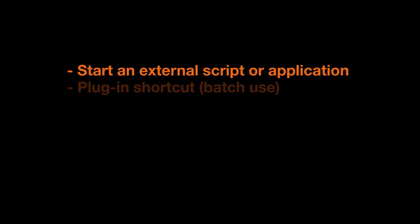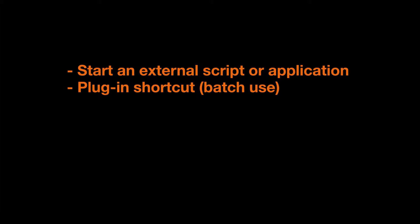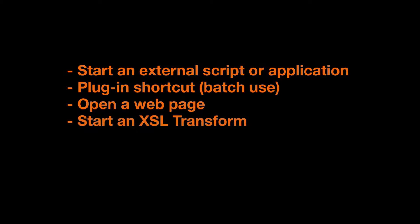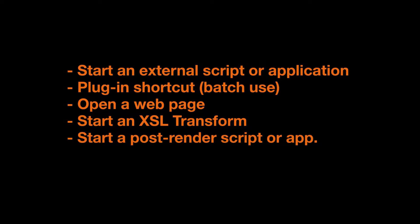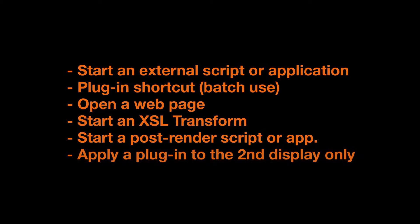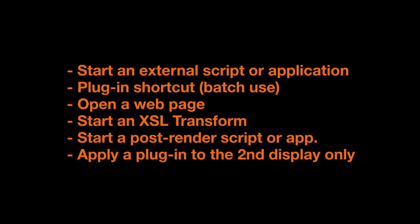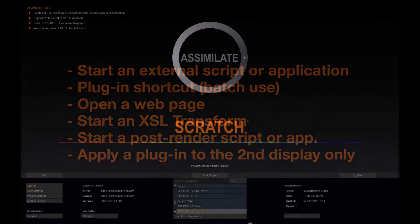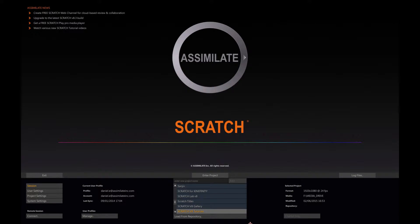Here are the different types of custom commands that you can add. You can start an external script or application, you can create a shortcut for a plugin so you can use it on several shots, you can open a web page, you can start an XSL transform, you can start a post render script or application, and you can also apply a plugin directly onto the second display only.